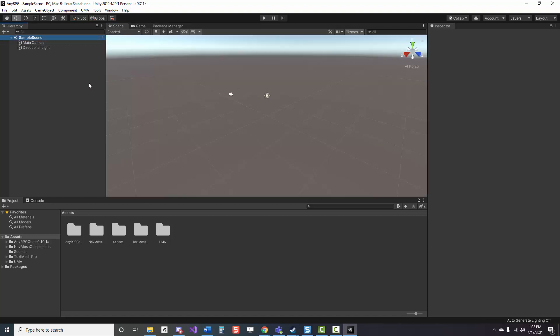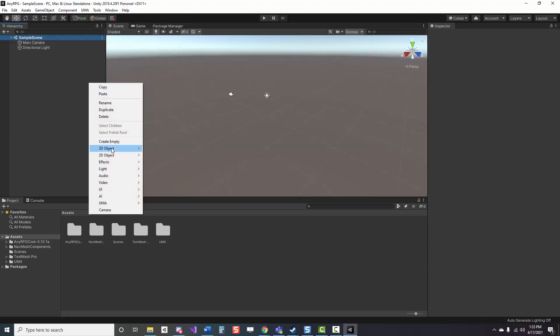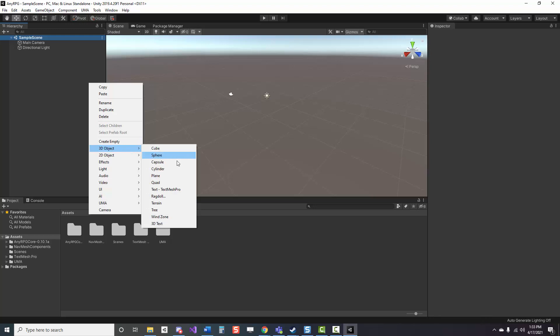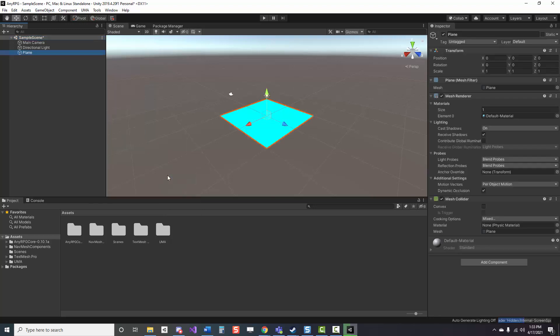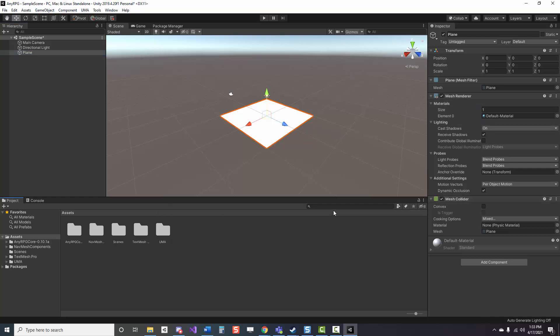But if it does interest you, let me show you exactly how easy it is. First, make sure you have some sort of ground with a mesh collider on it. That's very important. Otherwise, your character is going to fall through the earth as soon as you press play.